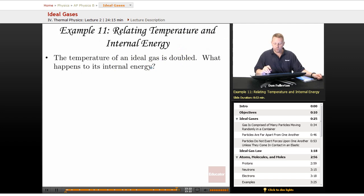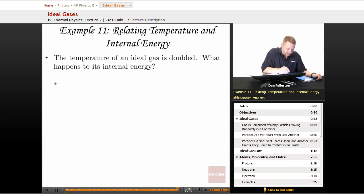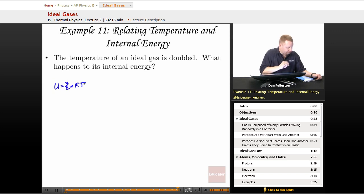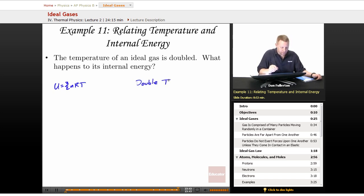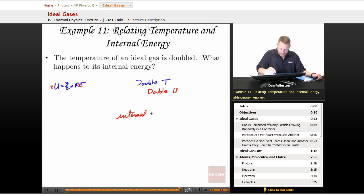The temperature of an ideal gas is doubled. What happens to its internal energy? Recalling that U = (3/2)nRT, if we double the temperature, we must be doubling the internal energy. The internal energy doubles.